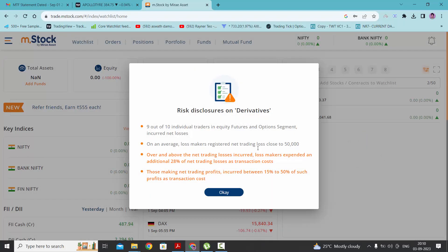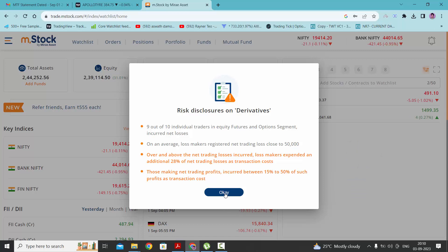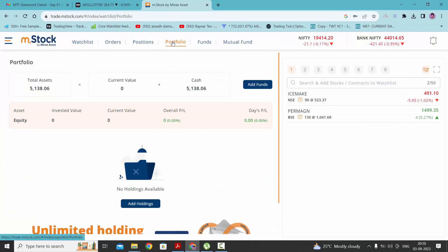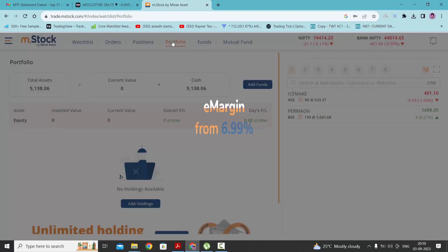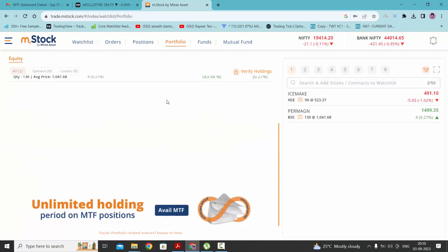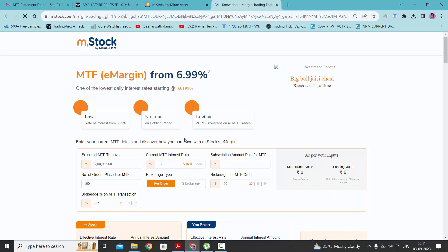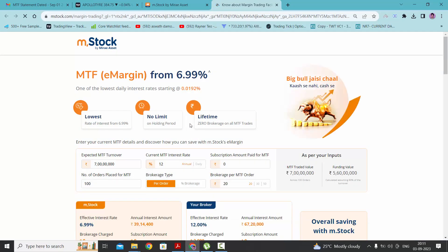Once you log in, you will get the interface that looks like this. Click OK and you can go to the portfolio page. Scroll down a bit and here you will get an option to avail MTF. Click it here.